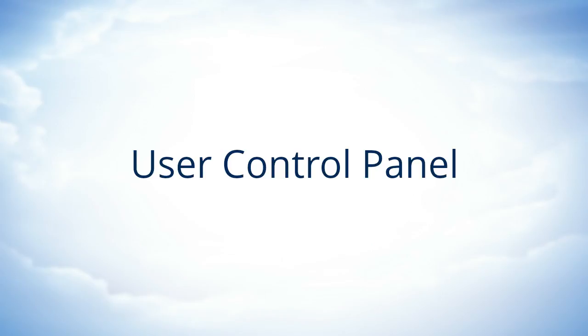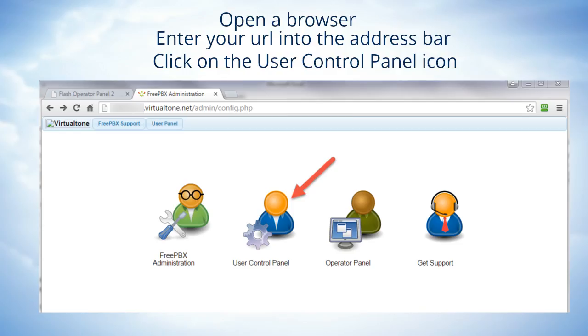Scott here. In this training session we're going to review how to use the user control panel. The first step we need to do is to log into the user control panel in your favorite web browser.